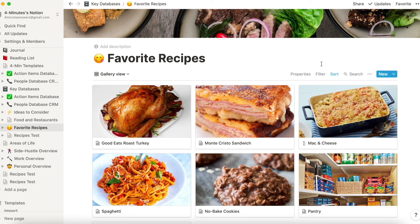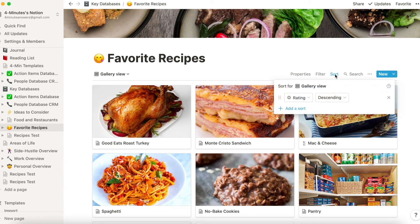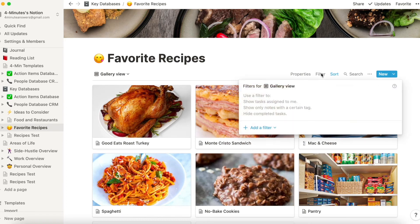The fact that it's a database means I can sort and filter it in any way I want. Here I've got it sorted by rating — best rating to worst rating. I can also filter it. If I'm looking just for dinner meals, I can add a filter and look for meal type as dinner. So now you know how a gallery works, how to create one, how to add to it, how to sort it, and how to filter it.